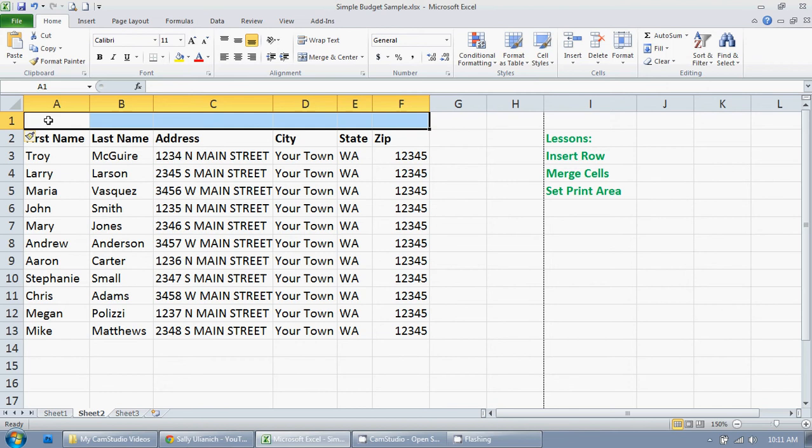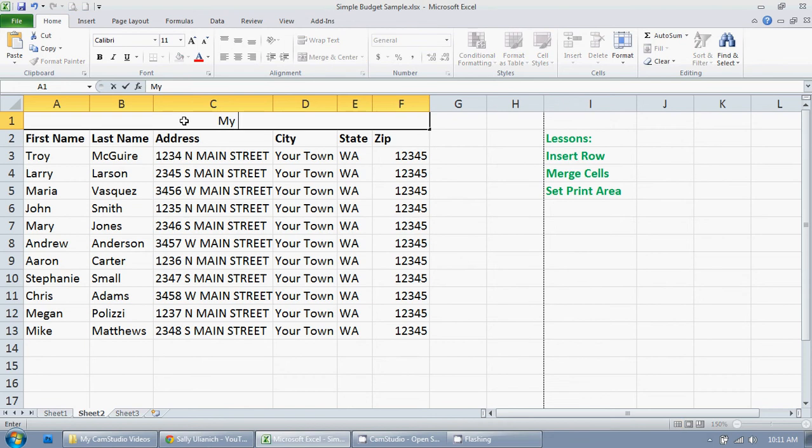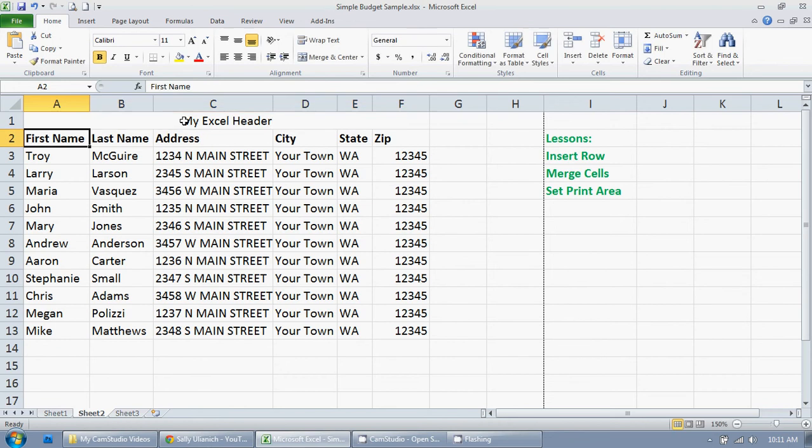The easiest way to do that is to go right up here, you're on your home tab, just click merge and center. And there we go. I can enter in a headline here, my Excel header, enter. There we go.